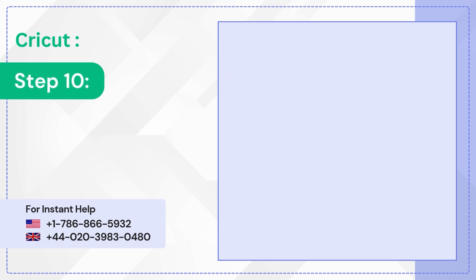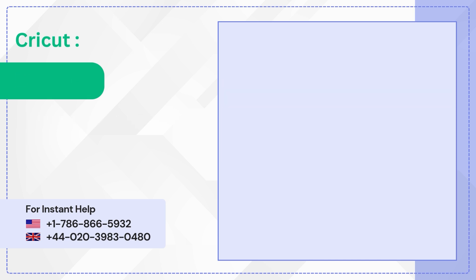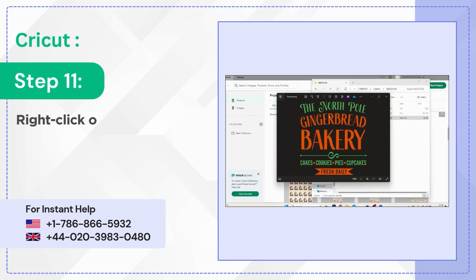Step 10: Open the preview file. Step 11: Right-click on the image.